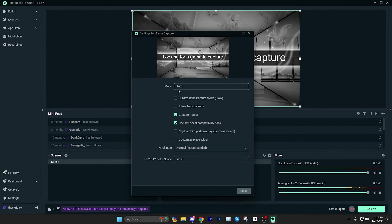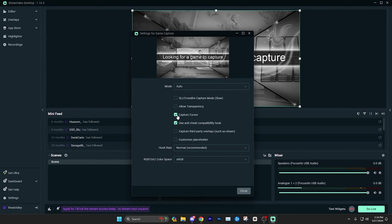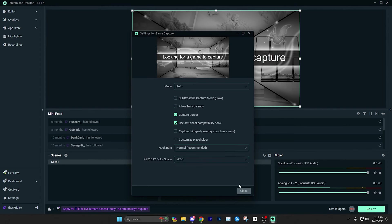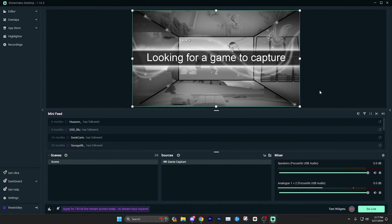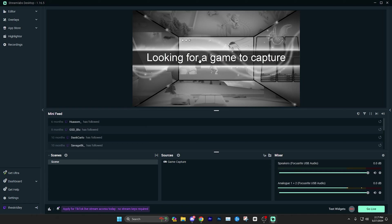But once you've done one of those two things, either leave it on auto or select your game, you really don't need to edit anything here unless something like you don't want your capture cursor, but you probably do. So you probably just need to leave all this exactly how it is and then click close. So now we essentially have our game in the background.